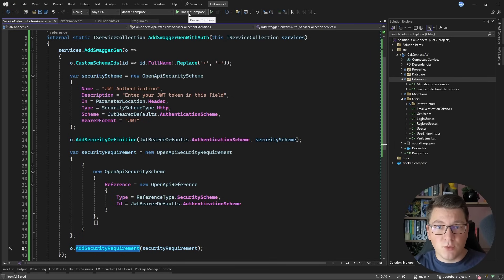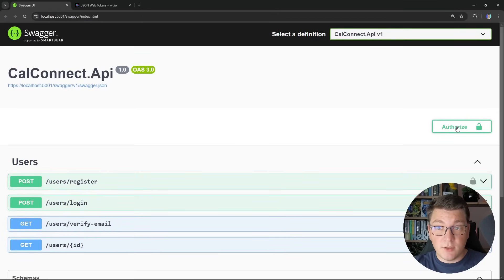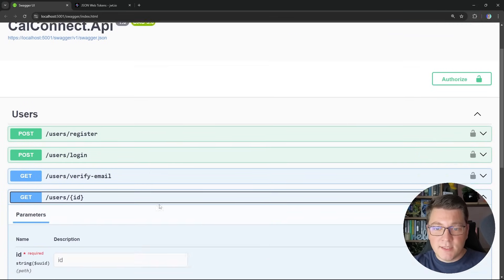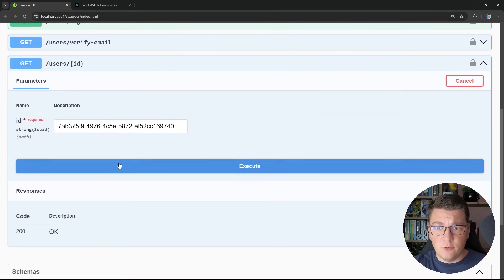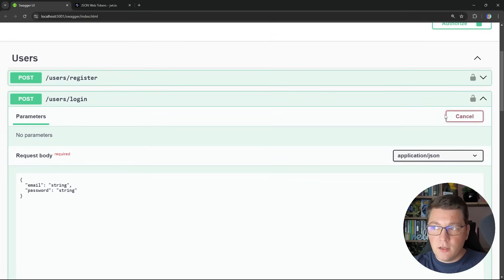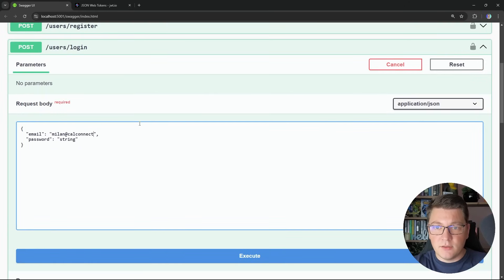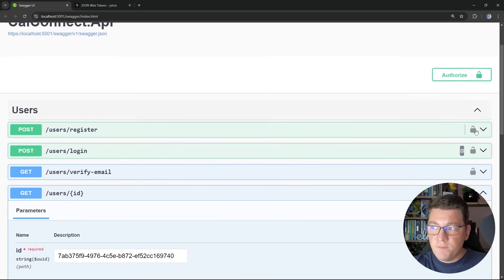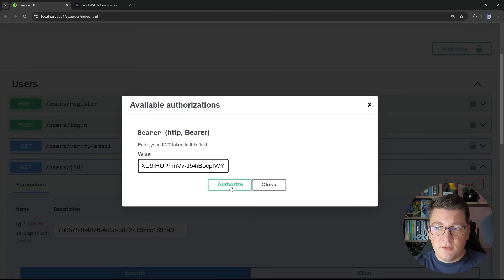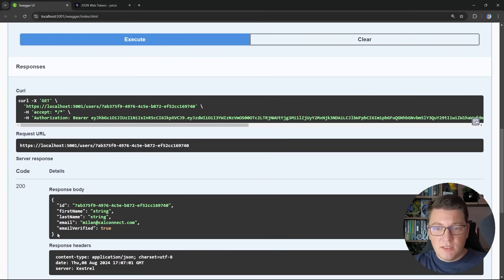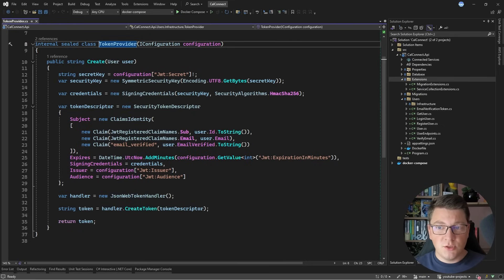Now let's start our application and I'll show you how this works. One change you can see here is the presence of the authorize icon. If I click this icon, it opens a pop-up where I can provide the JSON web token value and authorize with my API. Now let's try to fetch the user based on their identifier — I pull this value from the subject claim on the JSON web token — and if I send this, I get back a 401 Unauthorized response. Now let's try logging in by specifying milan@calconnect.com with my email and password. If I execute this, we get back a JSON web token. I'll copy this value, paste it into the authorize dialog, and click authorize. Now we are logged in, so if I send the request, we get back the user because we are correctly authenticated with our API using our JSON web token.